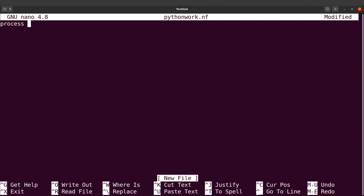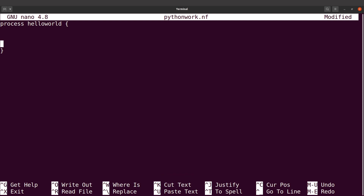I'll use a simple Hello World command. I'll say process HelloWorld and set up the block. If you haven't watched the first episode showing how to write a Hello World in Nextflow, I encourage you to do that — the link is in the description box. Now I'll bring in the triple quotes and put our command between them, and I'll add a shebang line.